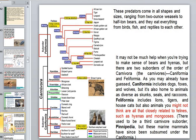Predators come in all shapes and sizes, ranging from small weasels to half-ton bears, eating everything from birds and fish to reptiles and eggs. There are two suborders of Carnivora: Caniformia and Feliformia.